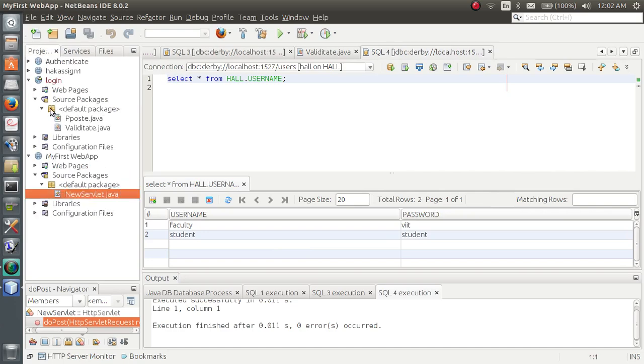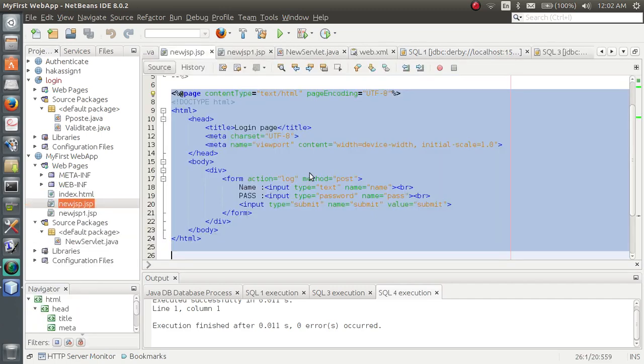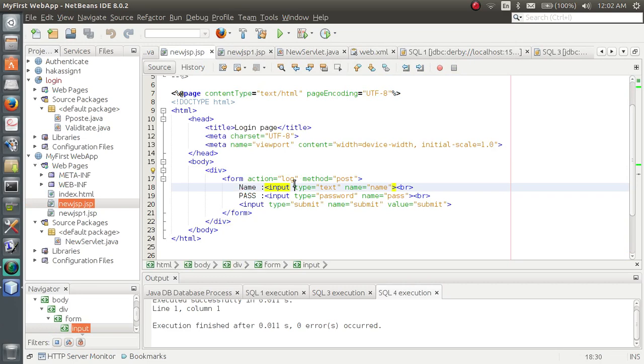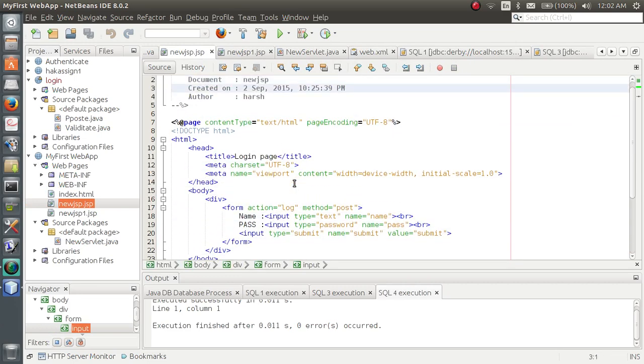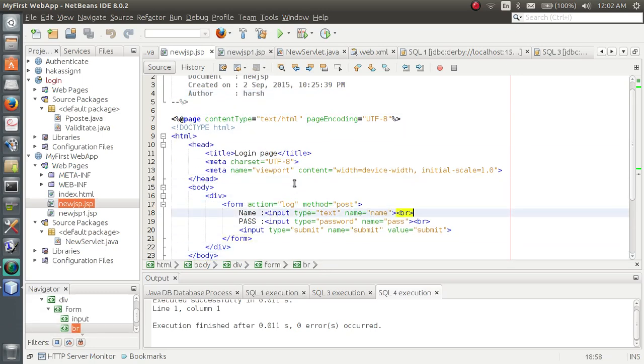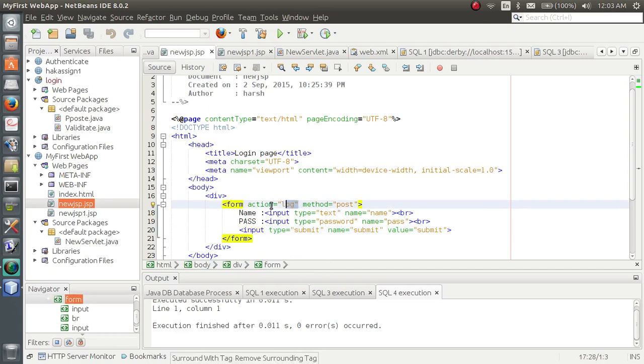Let's go to the same project. The JSP page will remain the same. You don't have to make any change on the JSP page. It's again the same form with action log and two input fields. And on submit button, it will perform the log action, which is my new servlet file.